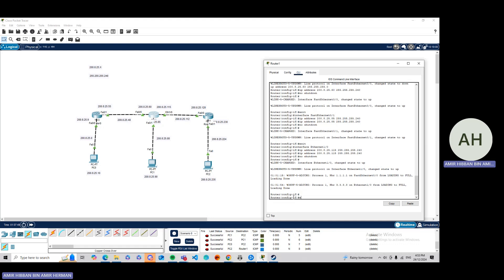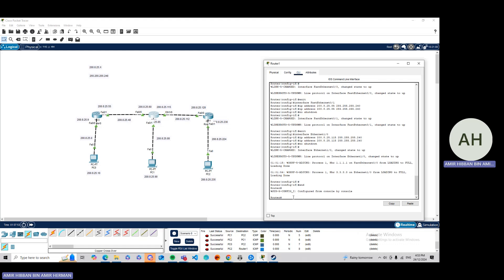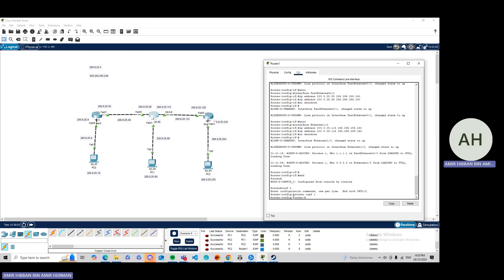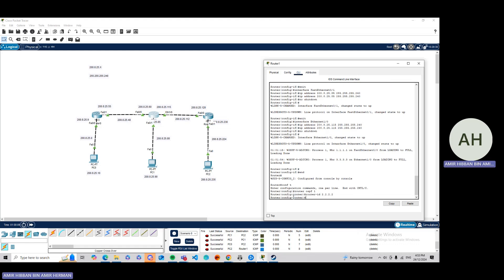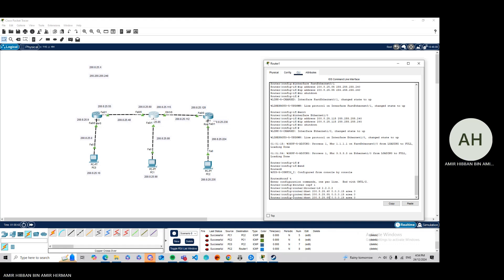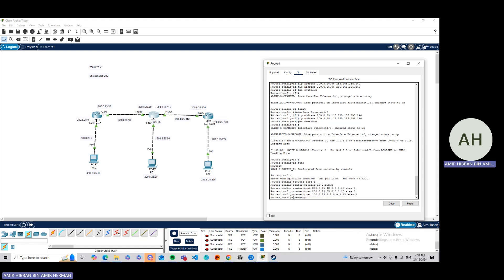Moving to Router 1: type 'end', then 'config term', then 'router ospf 1'. Set router-id to 2.2.2.2. Add networks: 200.8.25.0 with wildcard 0.0.0.15 area 0, then 200.8.25.48 area 0, then 200.8.25.85 area 0, and finally 200.8.25.112 area 0. Then 'end'.